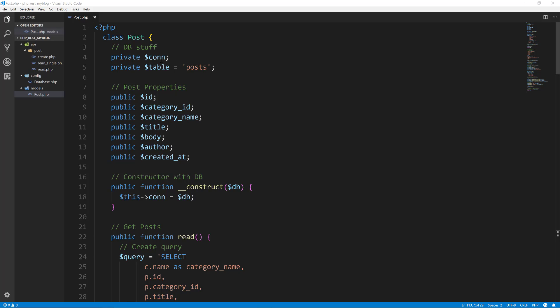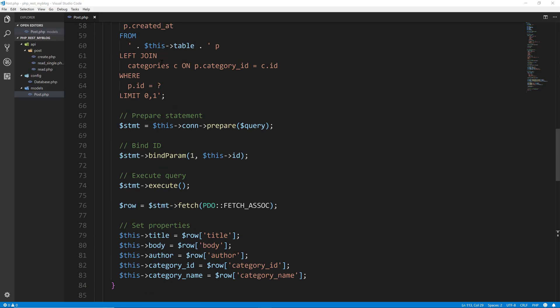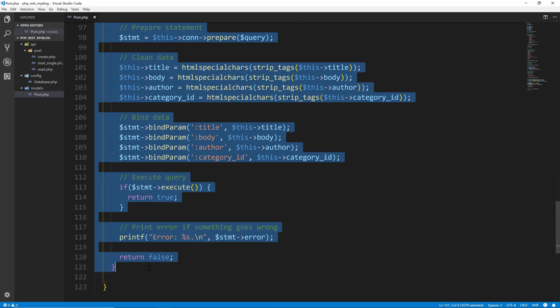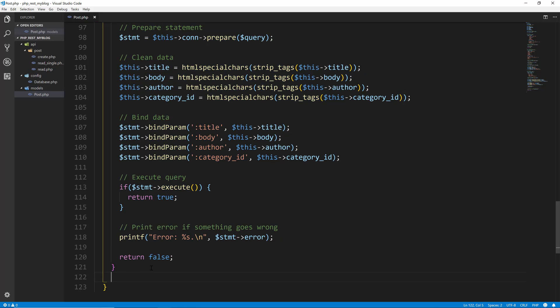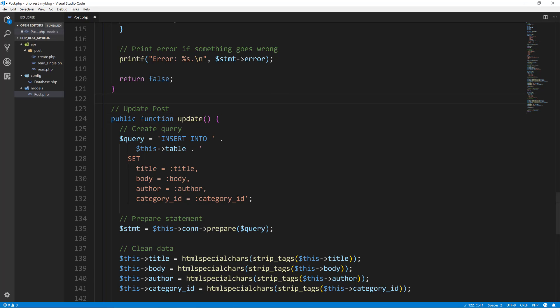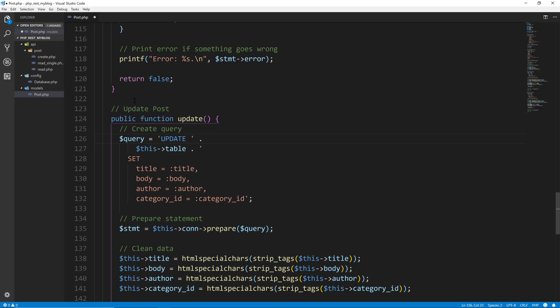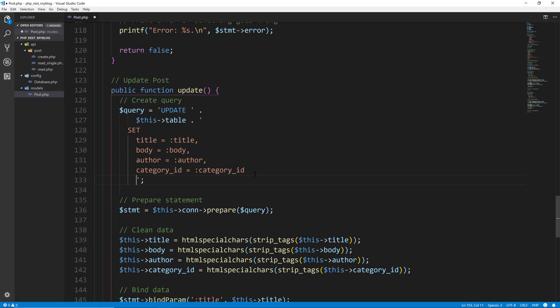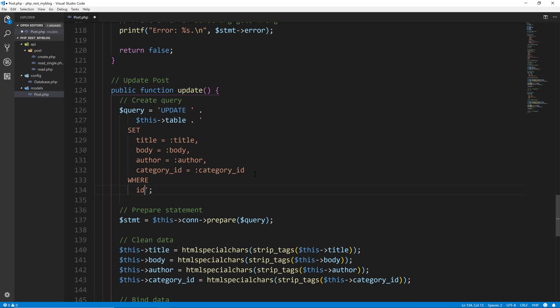We want to be inside of our post model. I'm going to copy the create method because there's a lot of stuff that is the same. I'm going to copy that whole method and paste it in and we'll change this to update post and update. As far as the query goes, instead of insert into, we want to say update this table, set all this stuff, but we need to say what post we're updating. So right after the category ID, we're going to say where ID equals question mark.